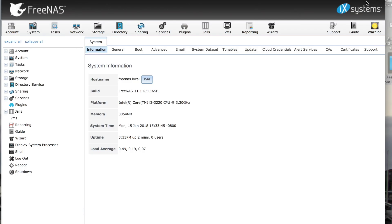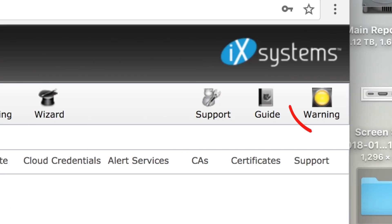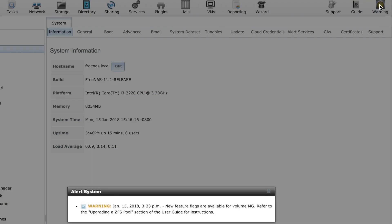Oh look, I have a warning light flashing. Not too bad, it's yellow not red. The sign says new feature flags are available for the volume and tells us where to get help to resolve this issue.